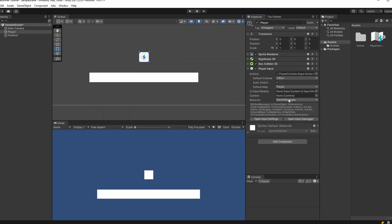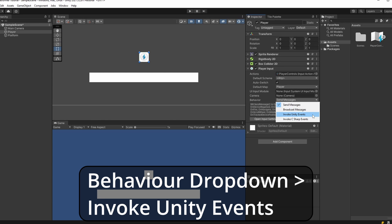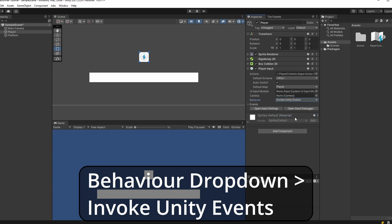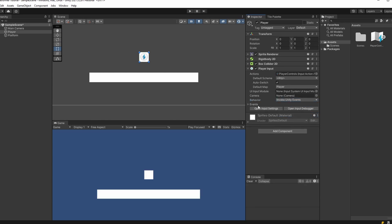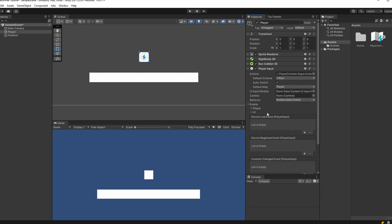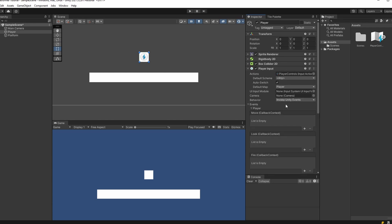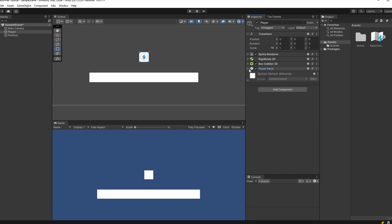Under Behavior, select Invoke Unity Events since we want to set up our own events in script. You can see this creates an Events dropdown. Drop this down and open up Player — you can see we have our Move event here, which is what we'll call in our script.